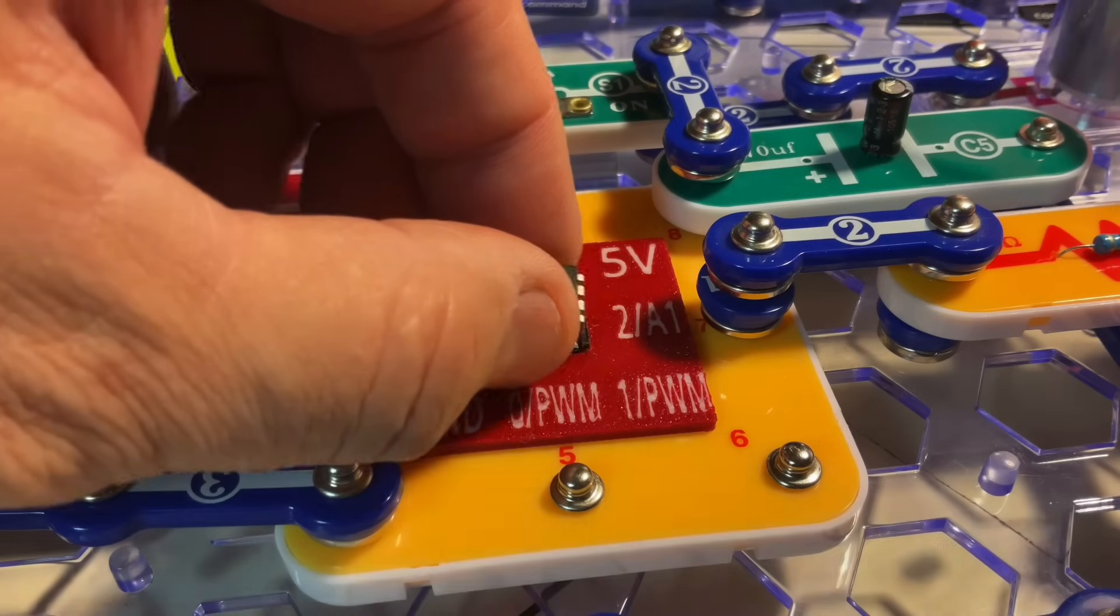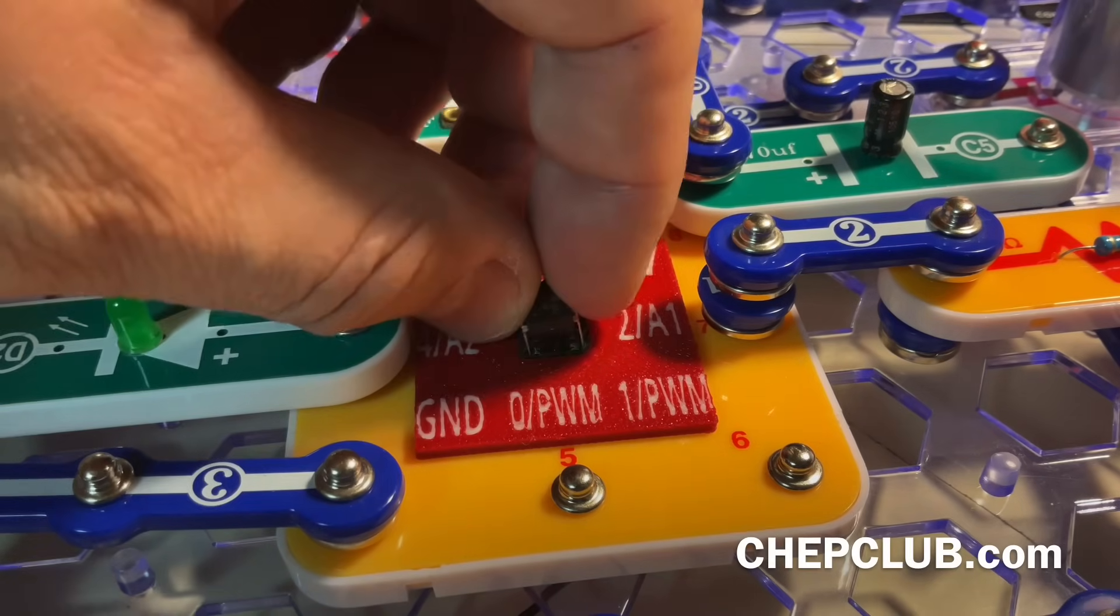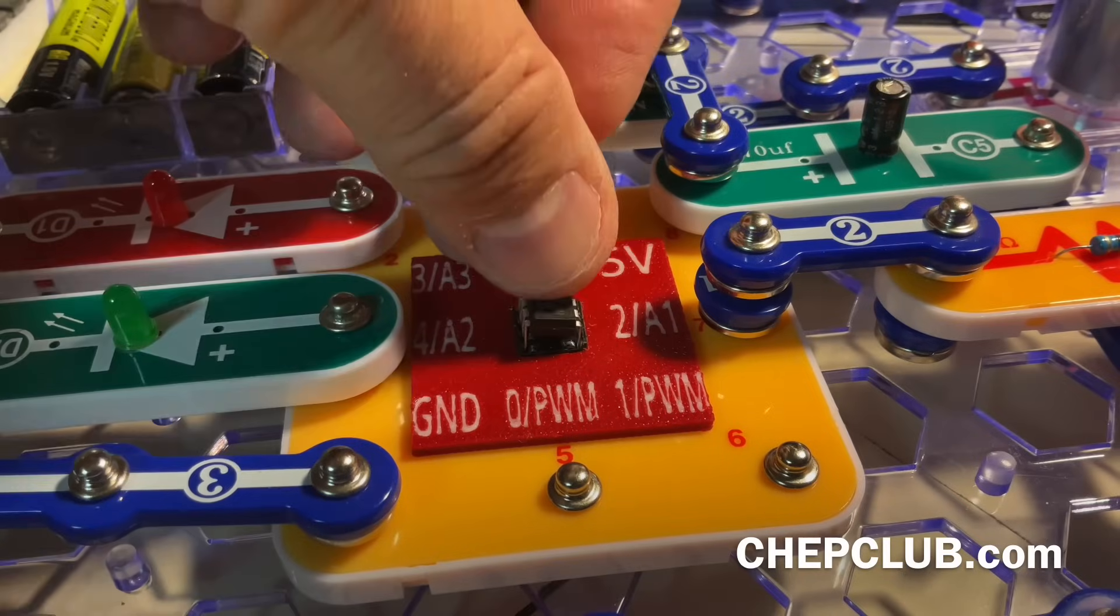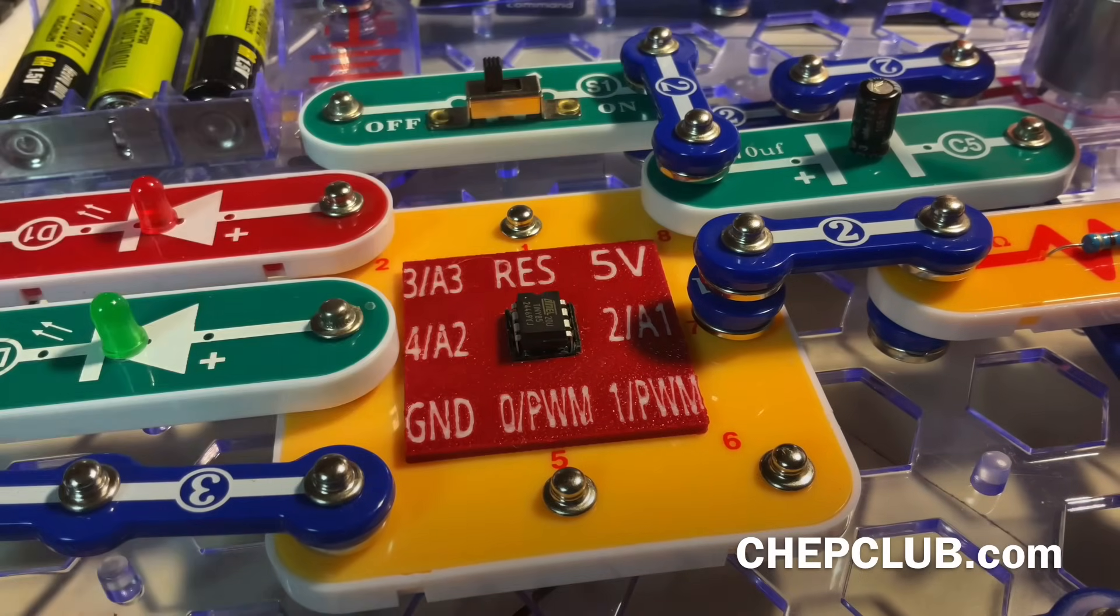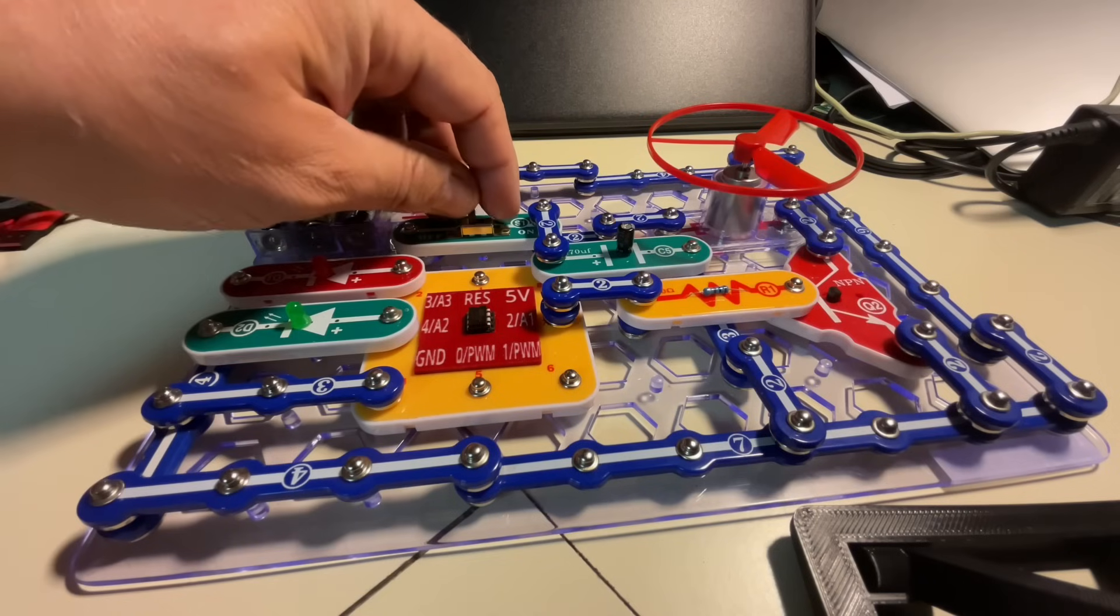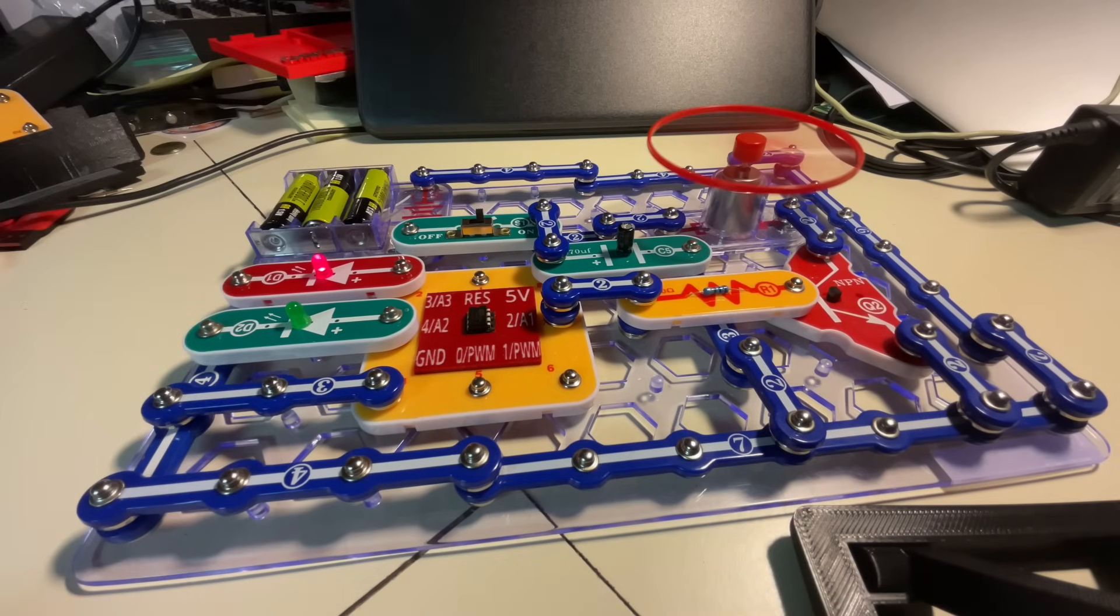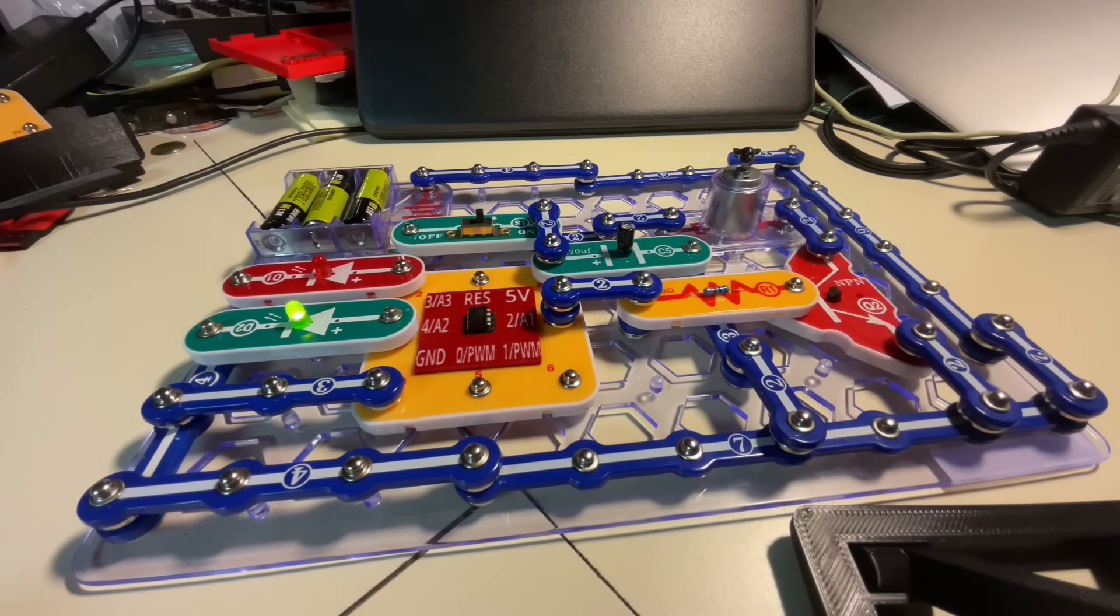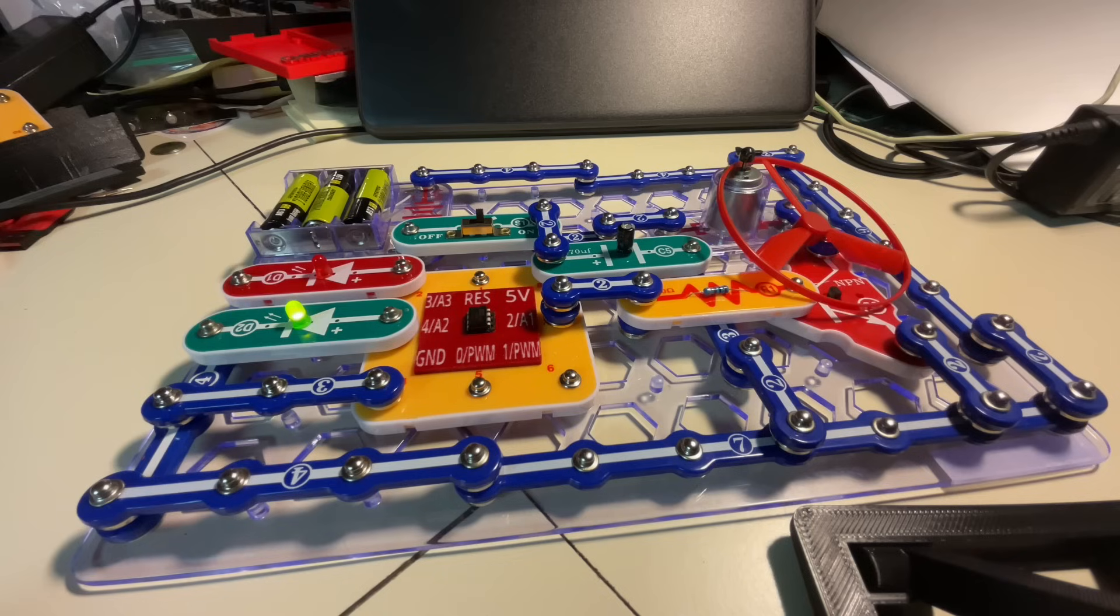From there, I just plug that chip into the Snap Circuits socket, and let's test it out and see if it works. So I flip on the switch, the red LED comes on, then the green, and the propeller launches. That was a lot of fun, and now I have an easy way to program little 8-pin microcontrollers and build it in Snap Circuits.